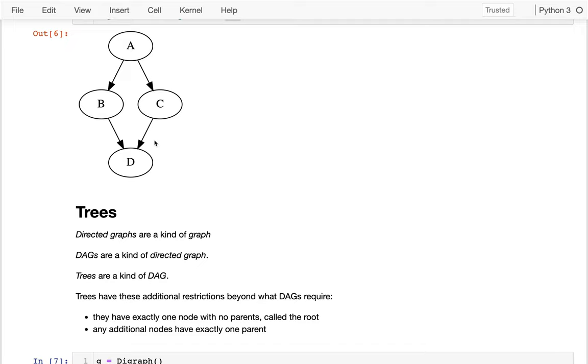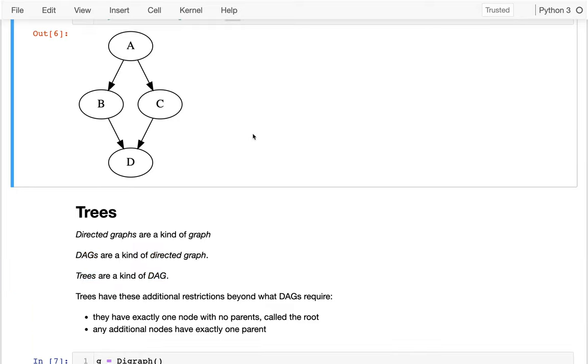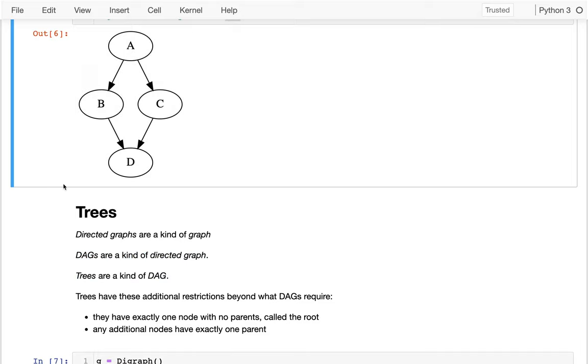Now in this section we're going to learn about another kind of graph called the tree. And just a big picture here is that Directed Graphs are a type of graph, DAGs are a type of Directed Graph, and Trees are a type of DAG. And what we're going to try to eliminate with trees is this kind of branching and then merging back together behavior. And so to accomplish that, we're going to introduce two new rules.